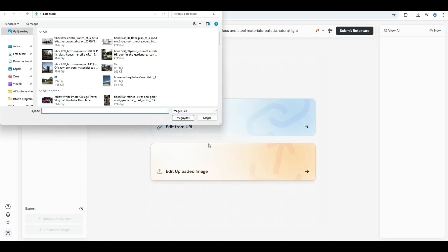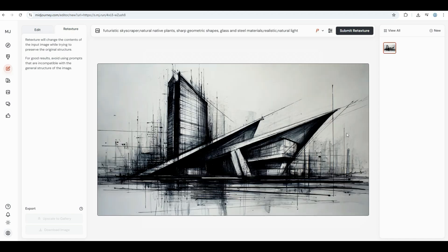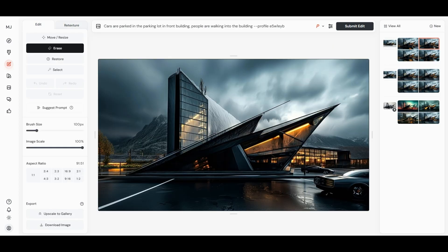Let's just switch things up with a more visual approach. We'll use one of our sketch images. Let's load it up and render it again using this prompt: futuristic skyscraper, natural native plants, sharp geometric shapes, glass and steel materials, realistic natural light.